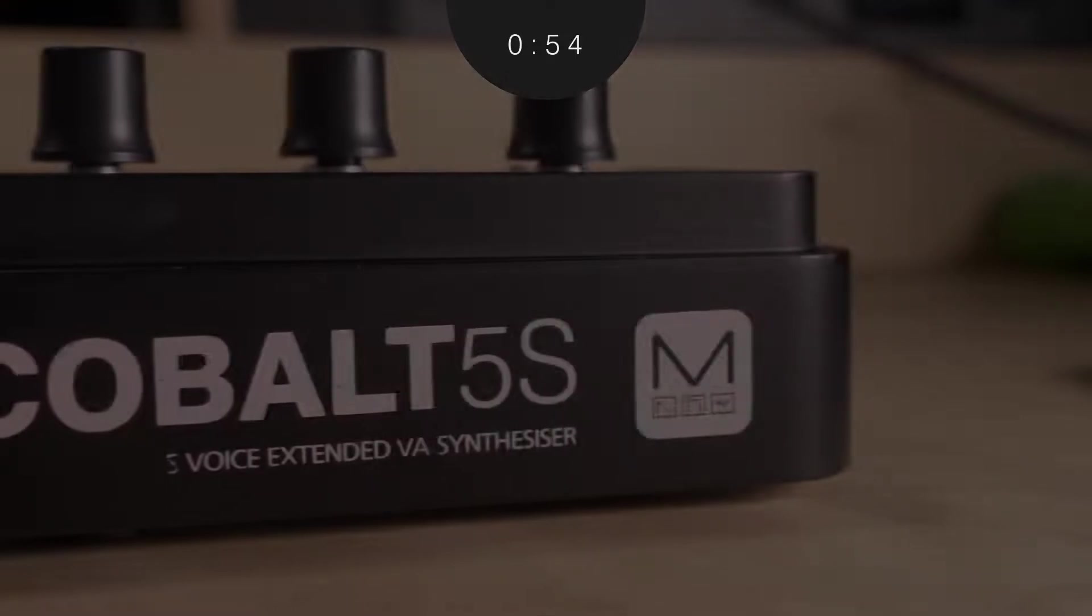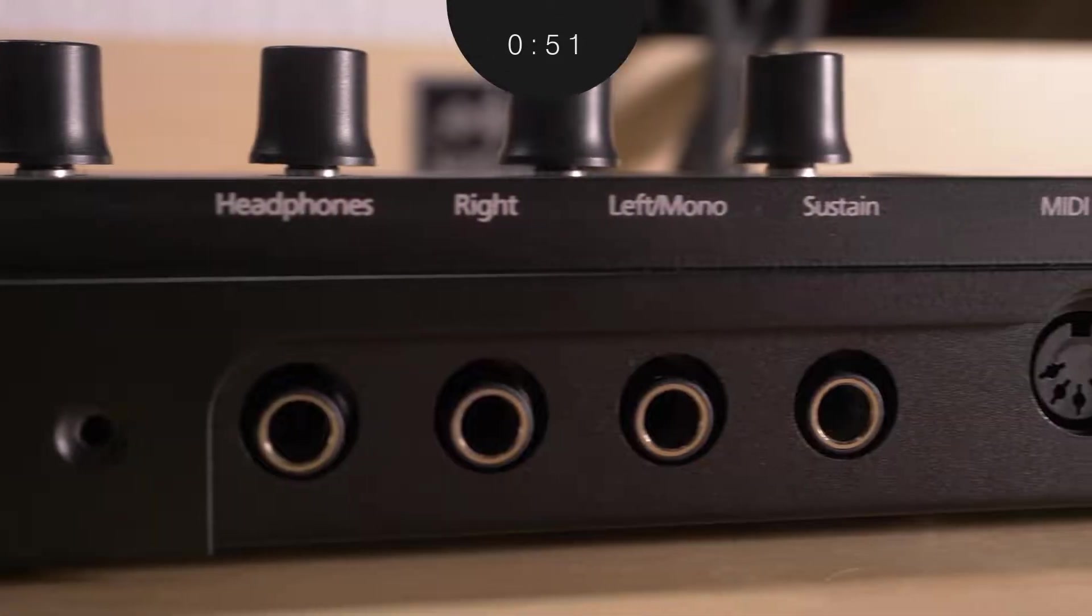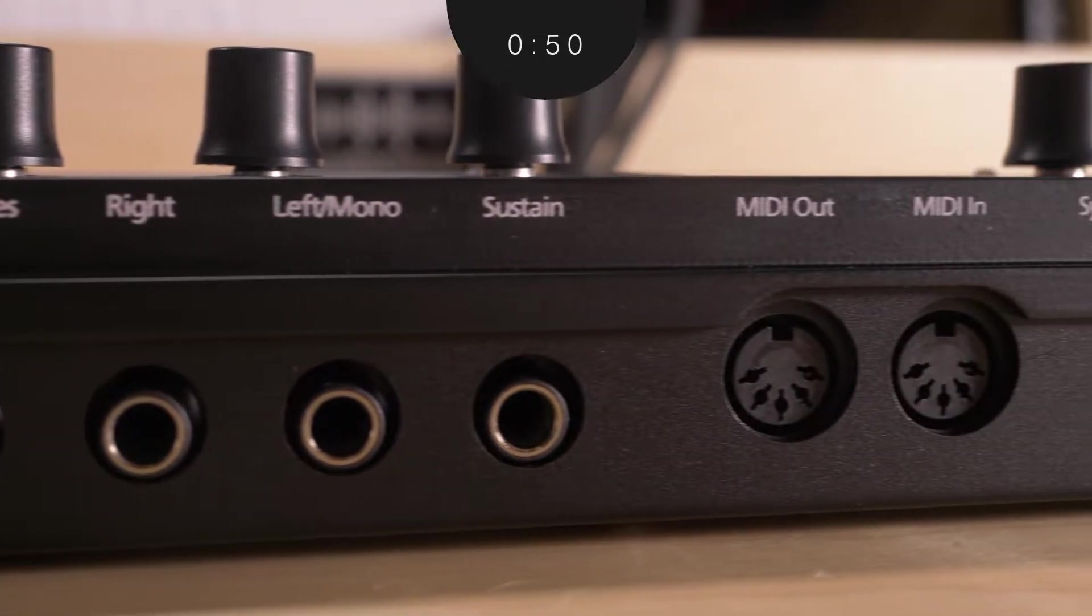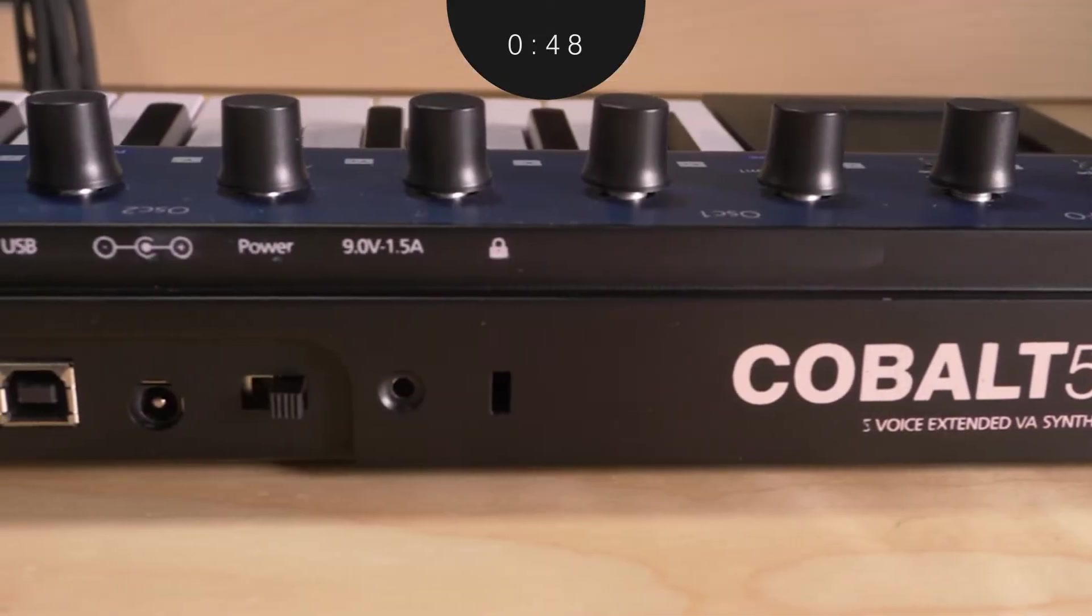Connections on the Cobalt 5S provide you with a variety of options for audio outputs as well as connections to MIDI, sync, power, and USB.